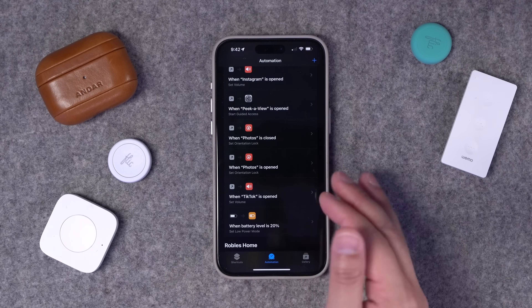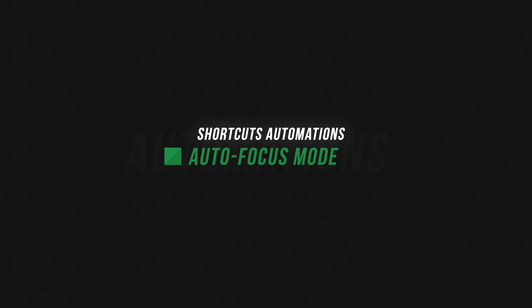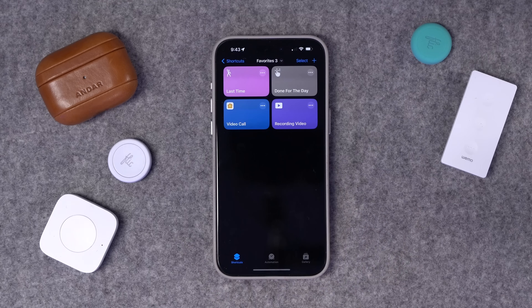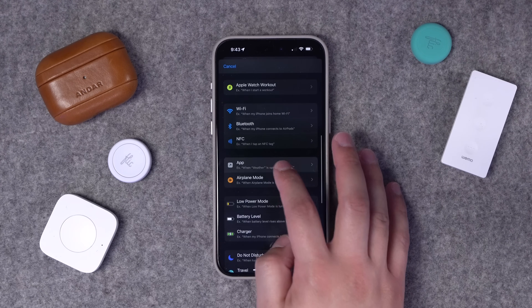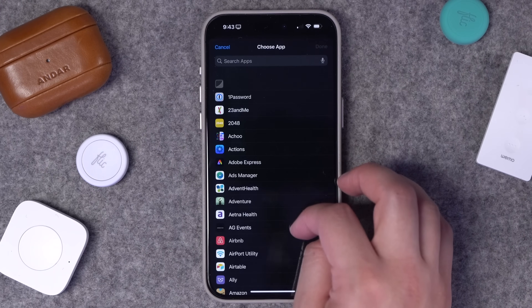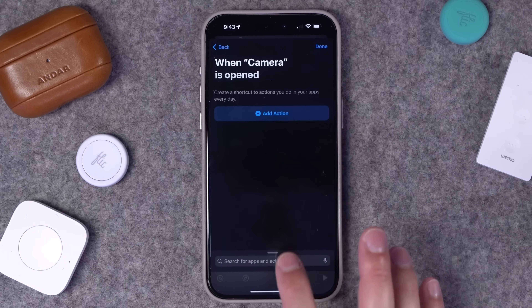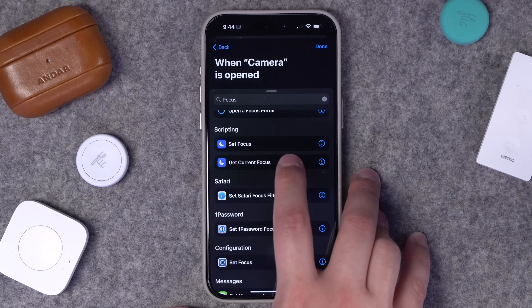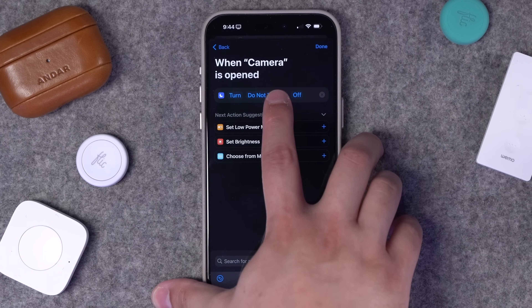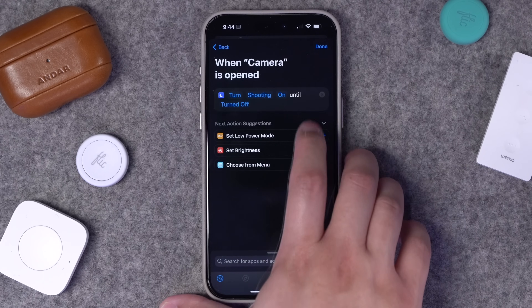Now when Instagram or TikTok is opened — which can be very loud unexpectedly — the volume mutes itself automatically, as you can see on the side. I could add another automation for when the app is closed to raise the media volume, but I'm fine raising it manually after I leave the app. Another helpful automation is to enable a Focus mode whenever you open the Camera app. Using the same app trigger, I'll choose the Camera app to run immediately with no notification, then start a new blank automation and search for Focus — under Scripting, choose Set Focus.